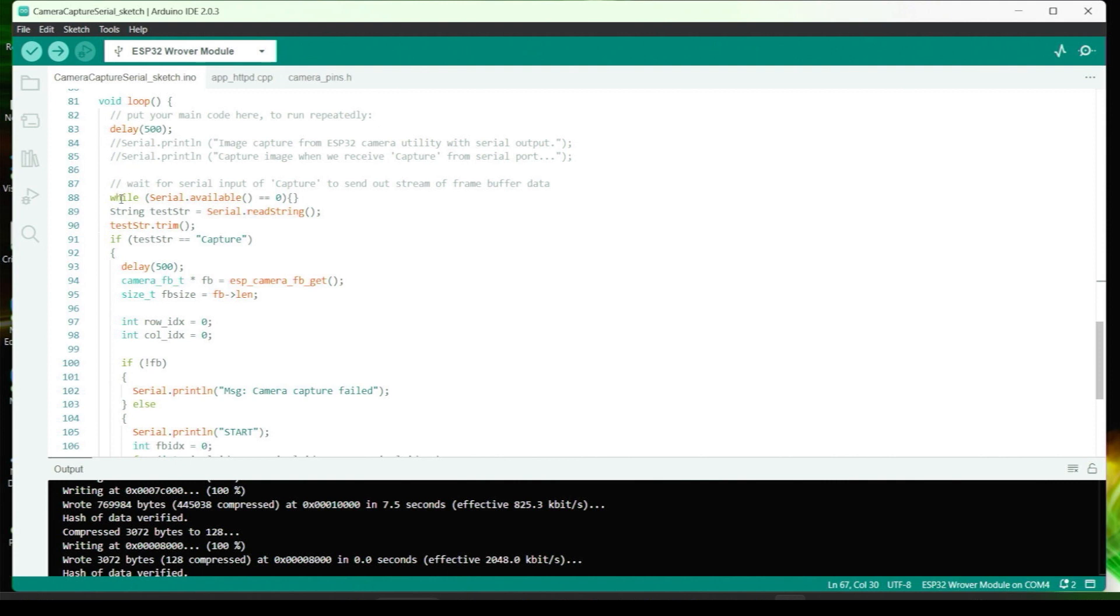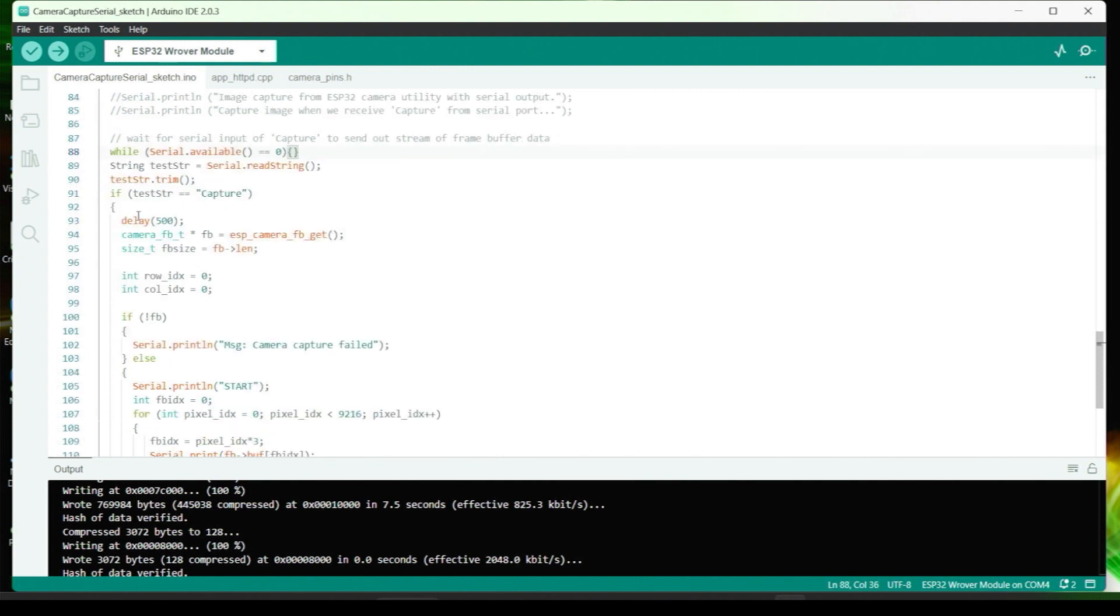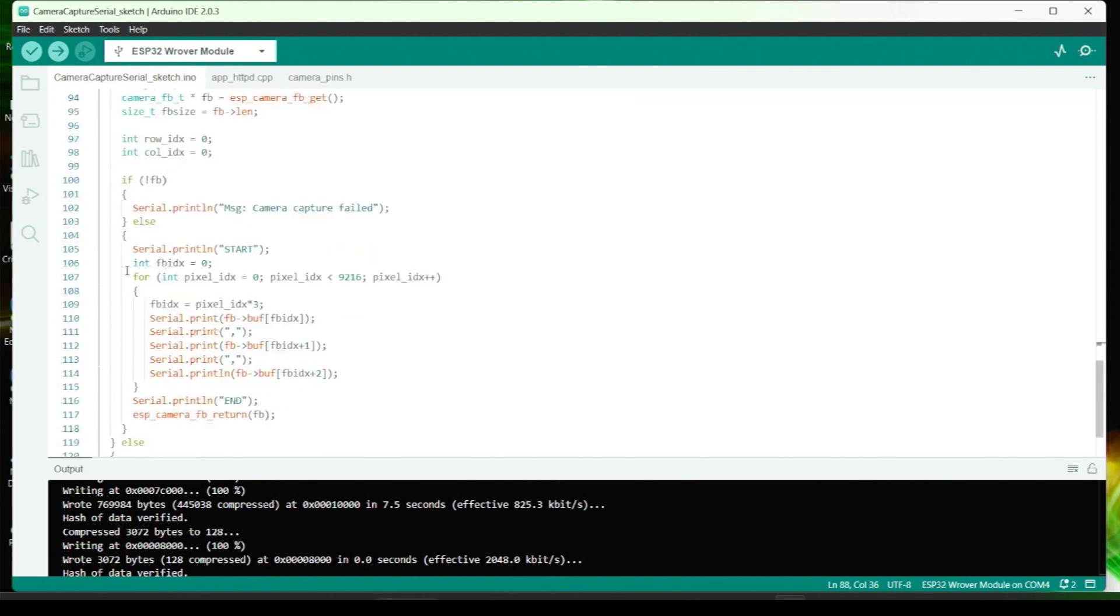Now, for capturing frame buffer contents, we'll use the serial interface to receive a command to trigger a capture sequence. This way, we can write a Python script running on a PC to trigger the image capture on the ESP32 and then read the samples and pipe the data to a file.